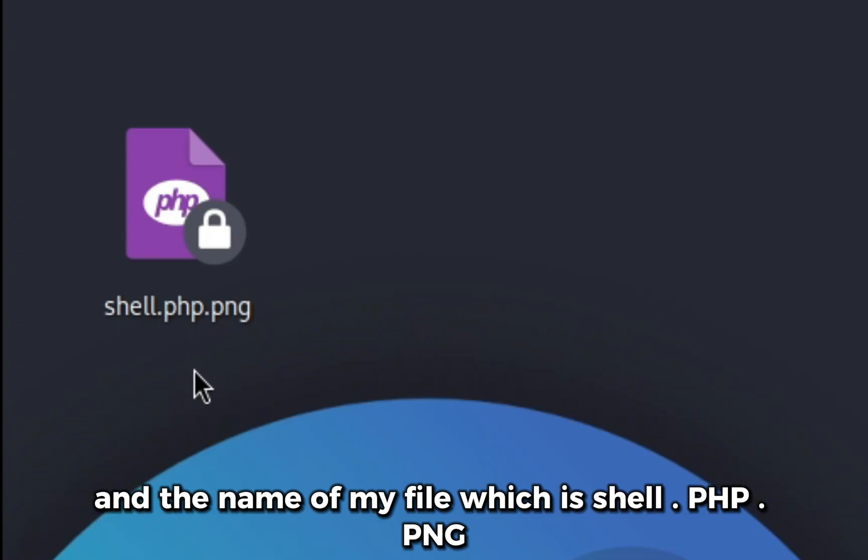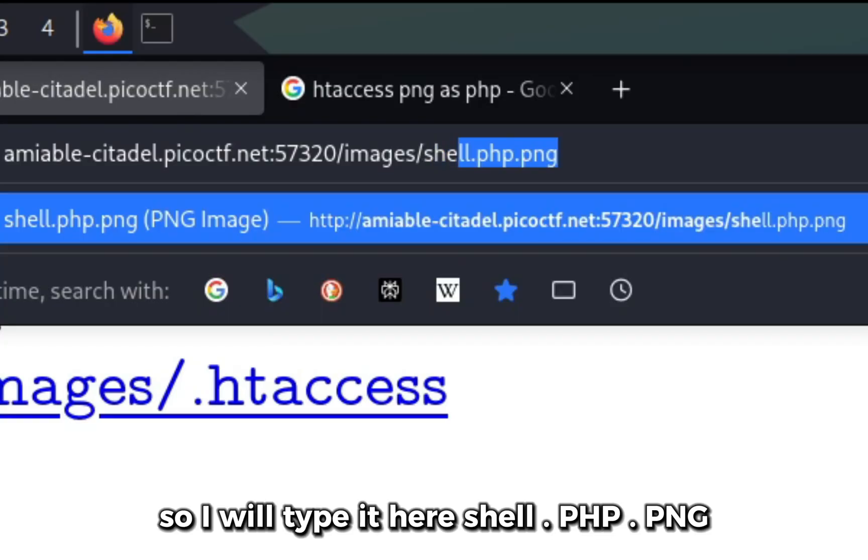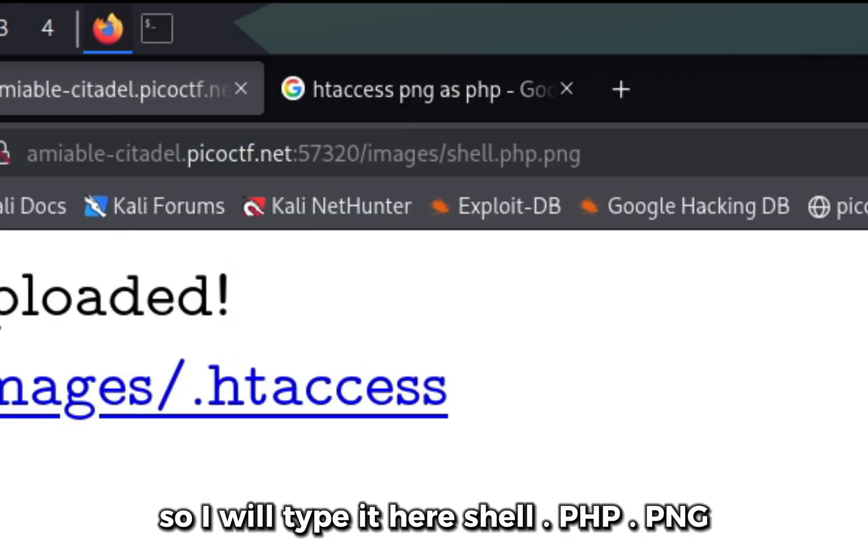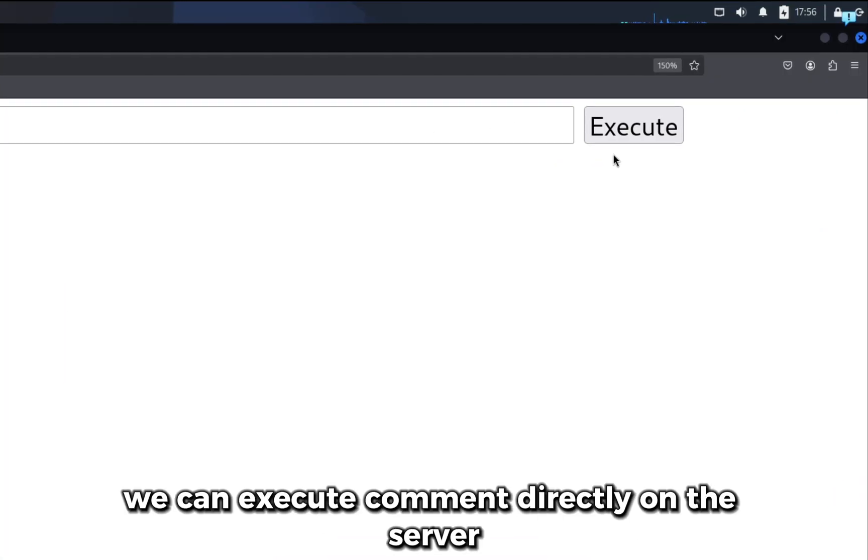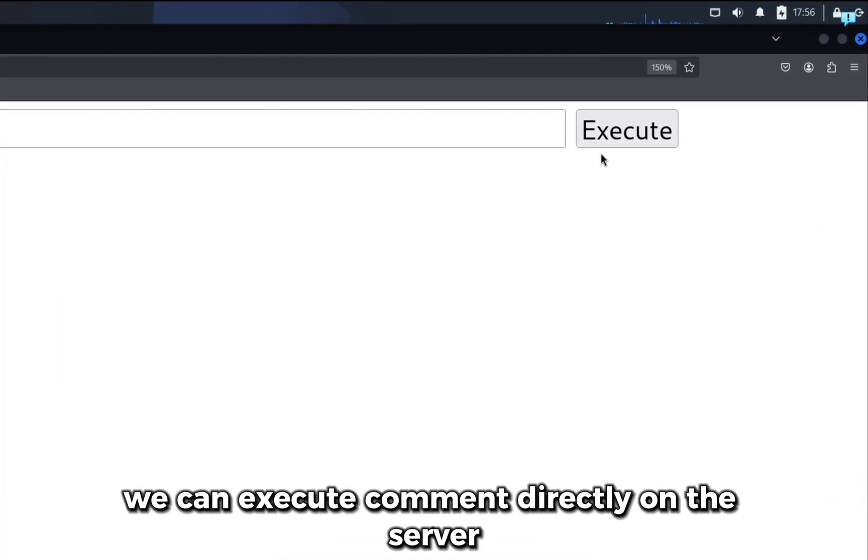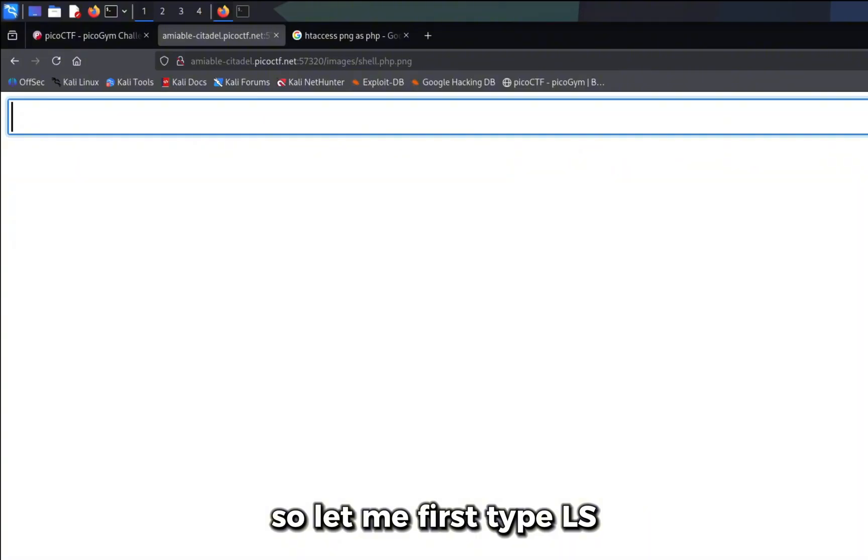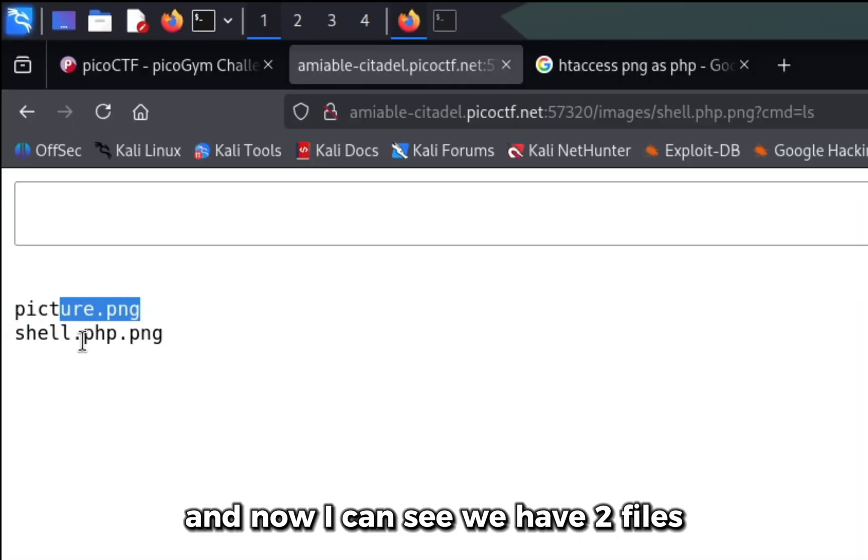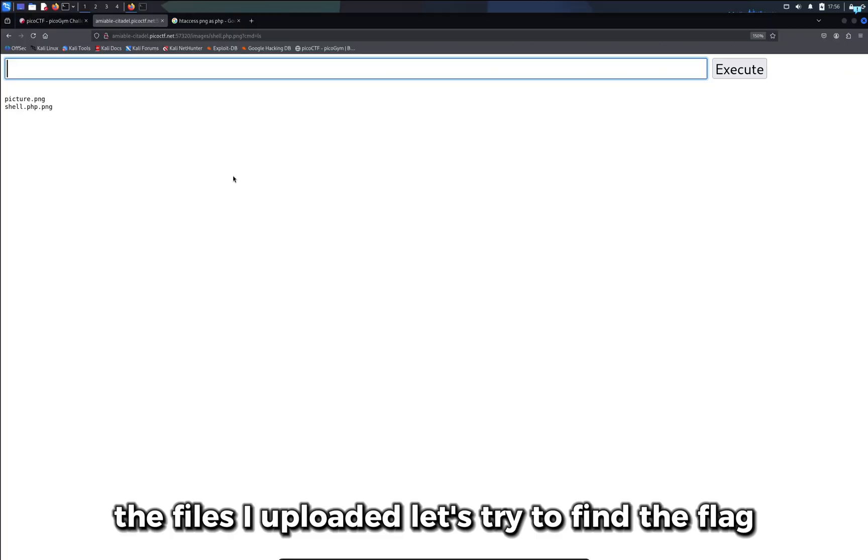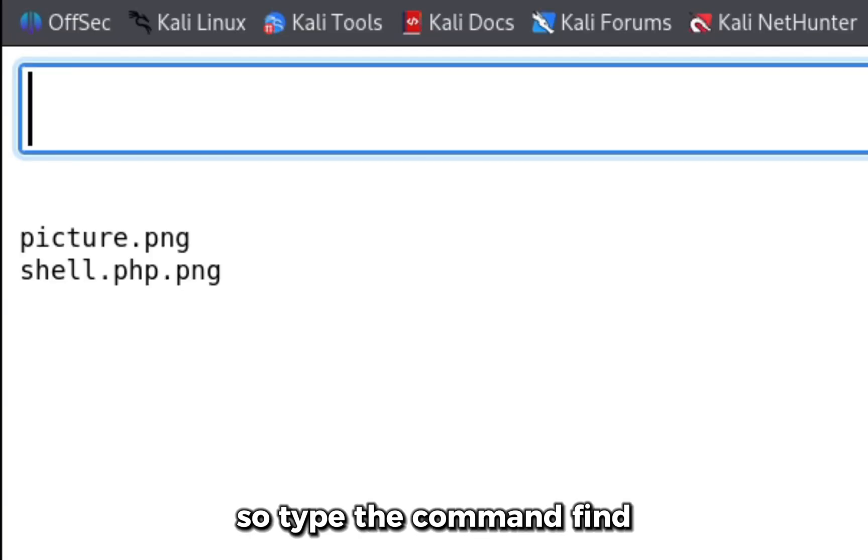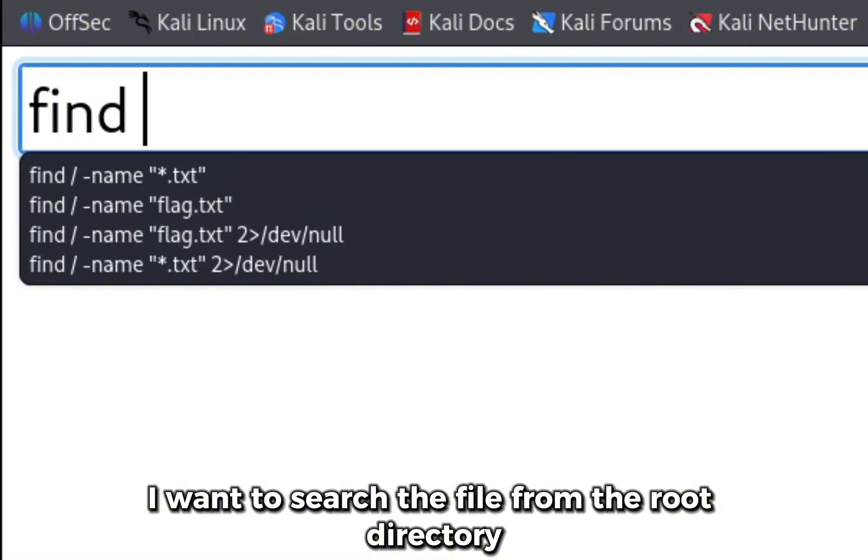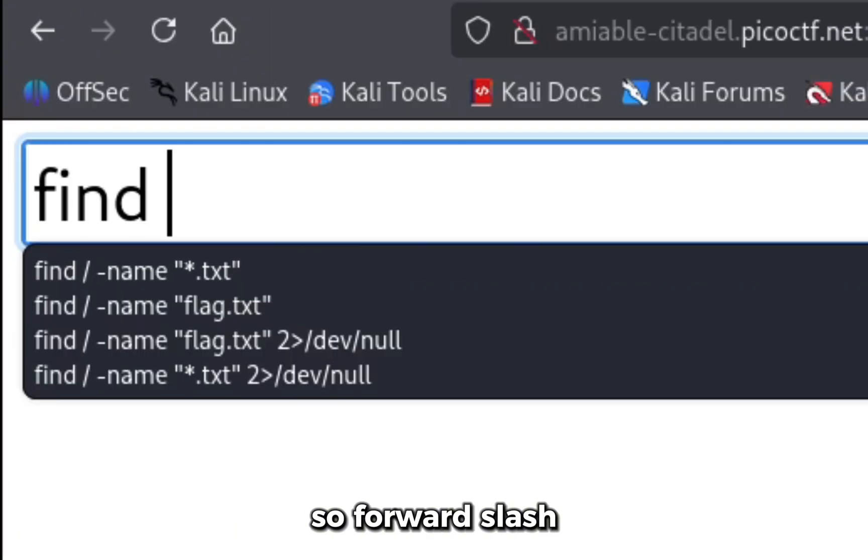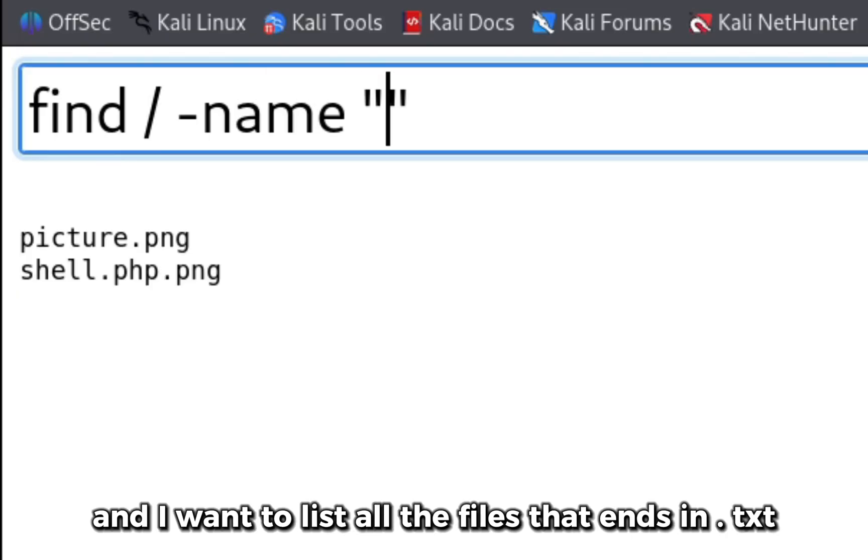Now I can see we can execute commands directly on the server. Let me first type ls and now I can see we have two files, the files I uploaded. Let's try to find the flag. I'll type the command find, I want to search the file from the root directory so forward slash, and I will specify the name of the file and I want to list all the files that end in .txt.